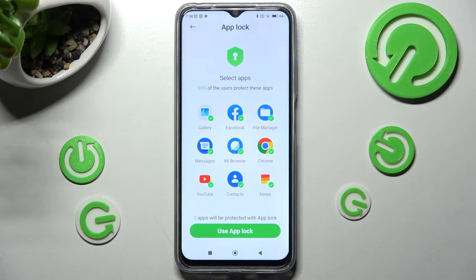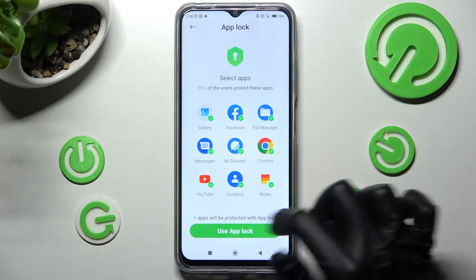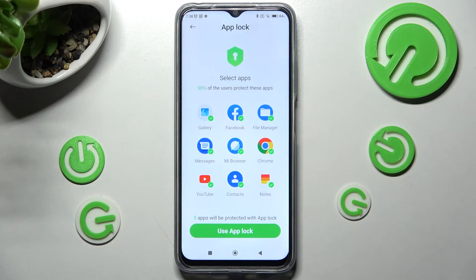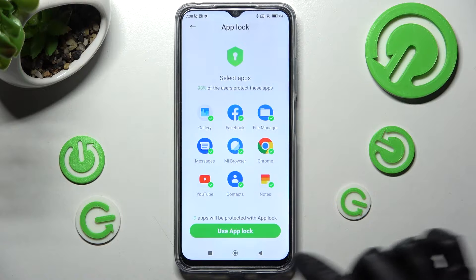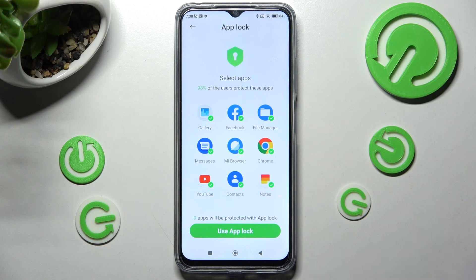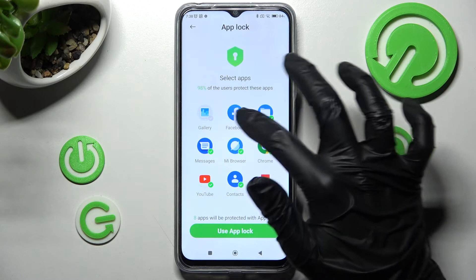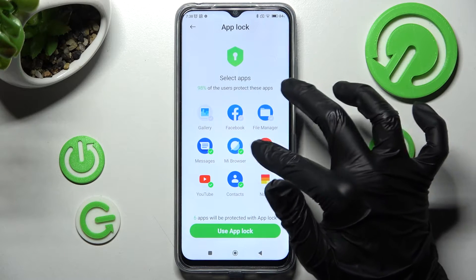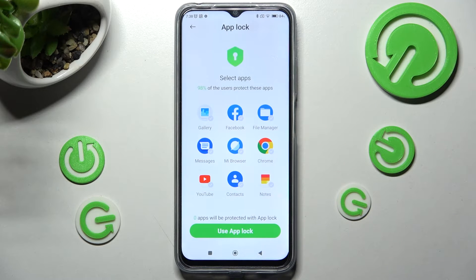If you wish to lock all of those apps, you can click on Use AppLock right away. If you don't, you need to click on each of them and tap on Use AppLock then.